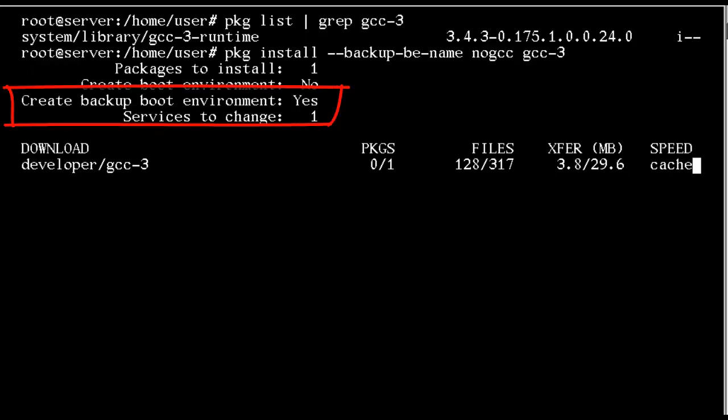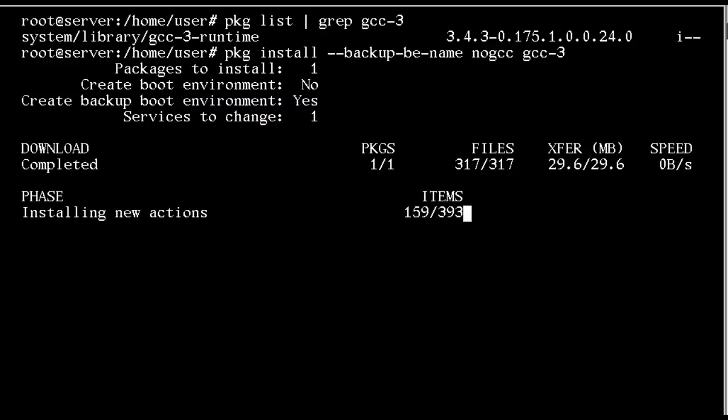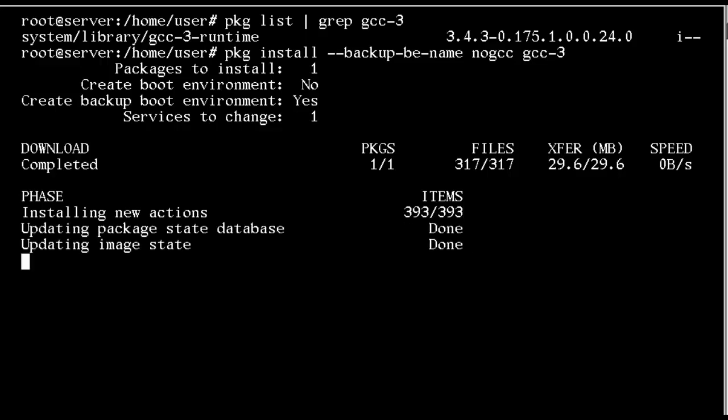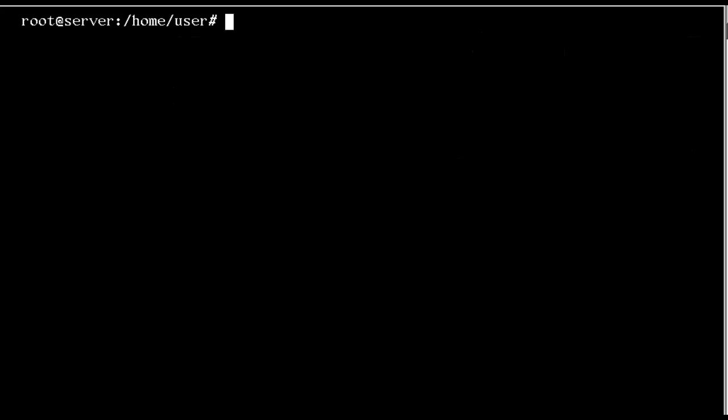Creating the backup boot environment means we're actually installing GCC-3 now into our current environment. Our clone is left without it installed, and we could use this for any of our packaging operations, whether this is an update, an uninstall, or as in this case an install. With the backup BE name option, we're installing into our current environment. The clone is without the operation being completed.